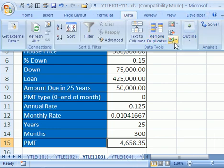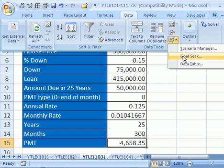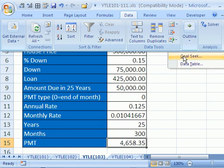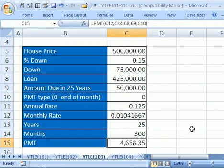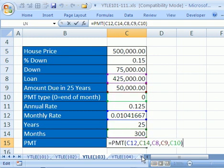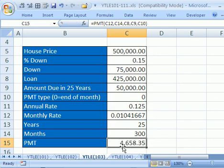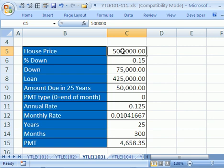Data and then right here, Goal Seek. There it is right there. Now, what does Goal Seek do? You have a formula result here. I'm going to hit the F2 key. Notice there's a bunch of cell references. Now, what I'd like to do is I would like, I only have $3,000 that I can spend a month. So I want to change the house price.